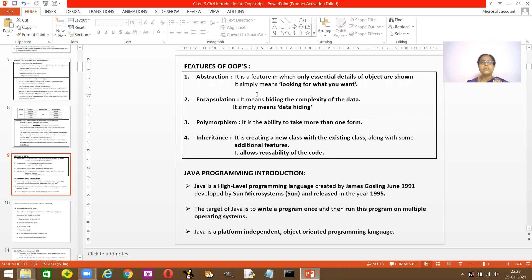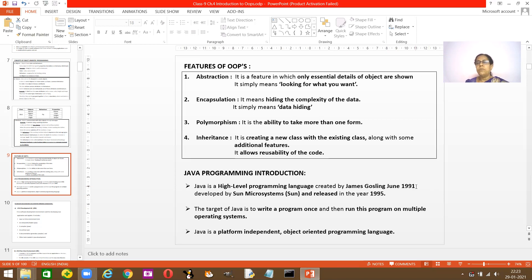Java is a high-level programming language. It was created by James Gosling in June 1991. He named it 'Oak' because there was an oak tree in front of his office. It was then developed by Sun Microsystems and released in the year 1995.